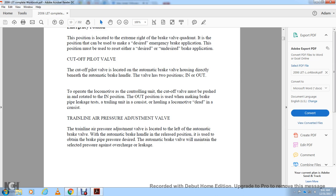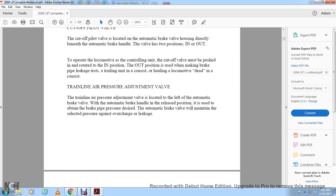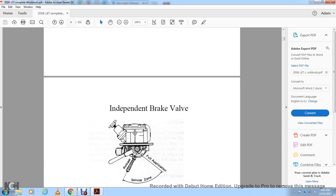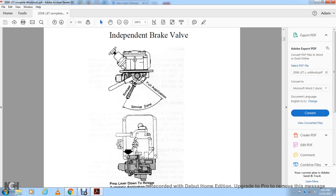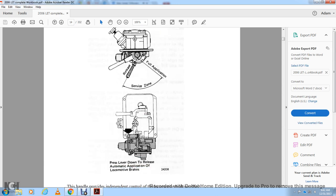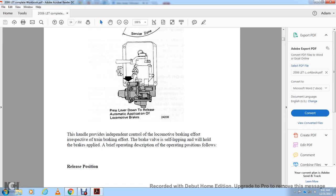With the automatic brake valve handle in the release position, you obtain the desired brake pipe pressure. The automatic brake valve will maintain the selected pressure against overcharge or leakage. The independent brake valve shows the release and service zone with full application, and a bail-off lever to release the automatic application of the locomotive brakes. The handle provides independent control of locomotive braking effort irrespective of the train brake effort. The brake valve is self-lapping and will hold the brakes when applied.